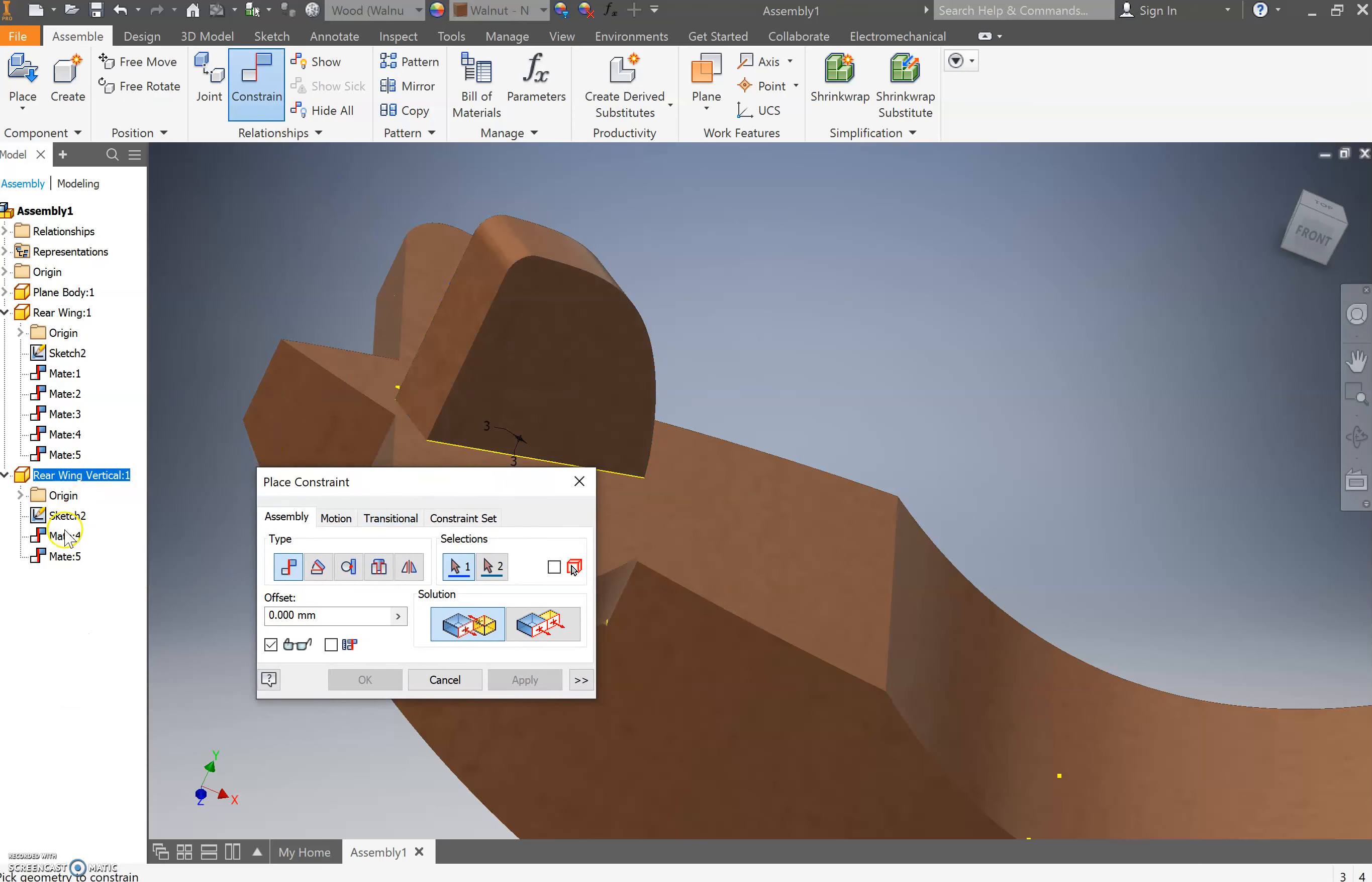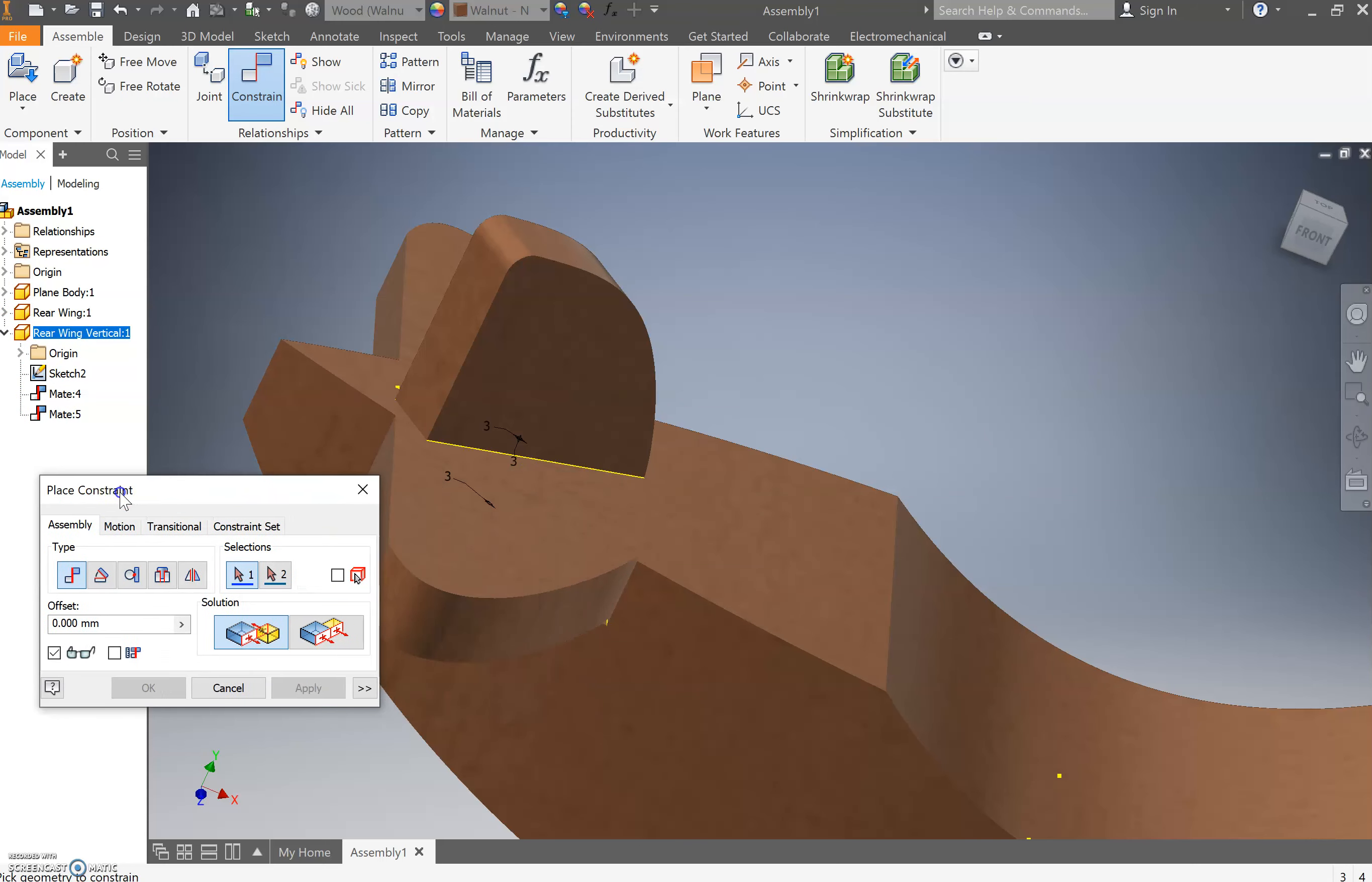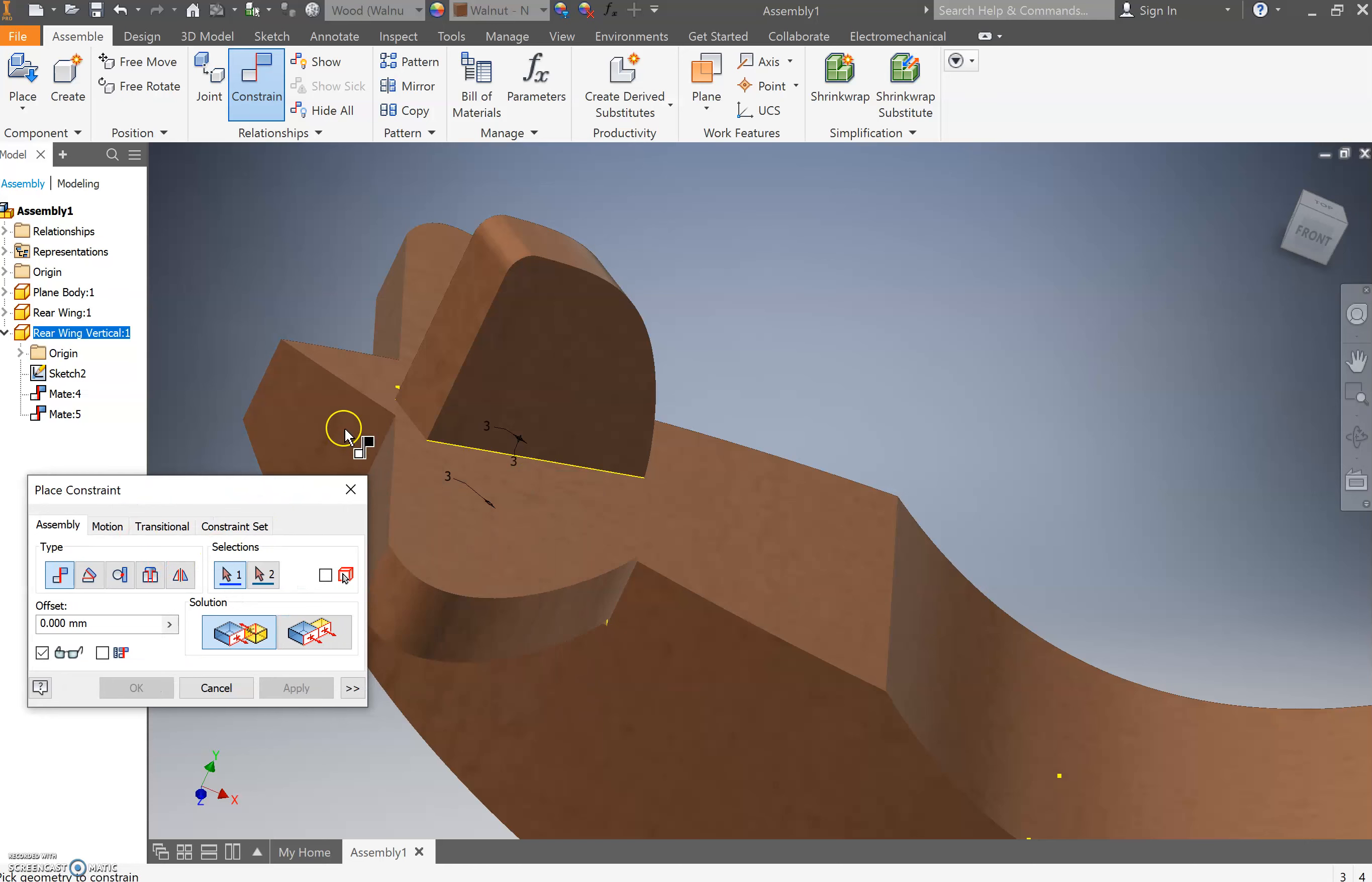We're going to go constrain, and something you'll notice is over here every time you do a constraint it shows you. You can close those because we don't need to see that one anymore, but we probably do want to see this until it's done. We're going to constrain and we're going to do something a little different now. We're going to constrain with an angle.